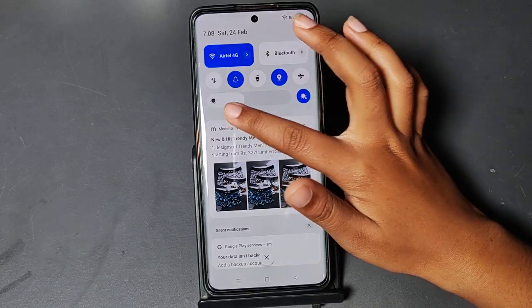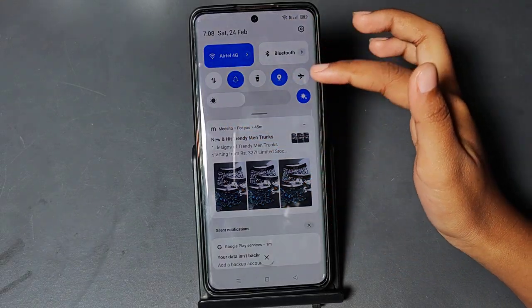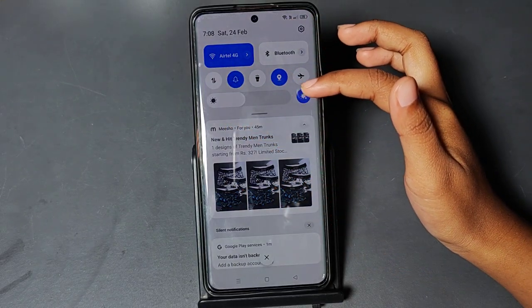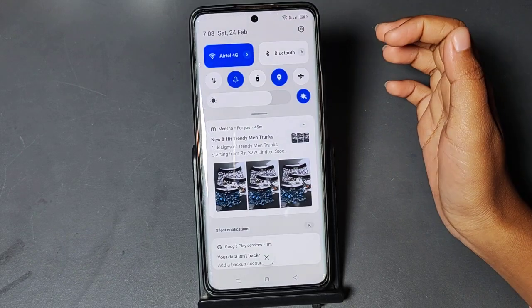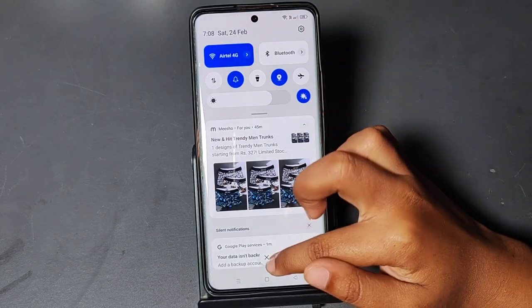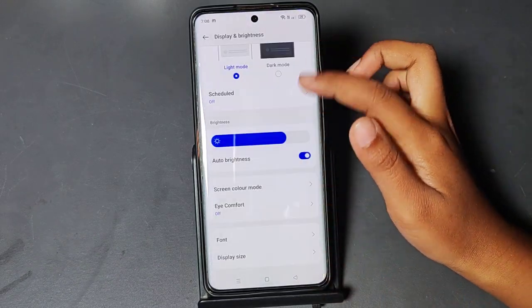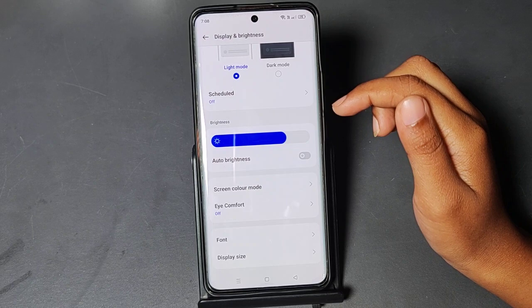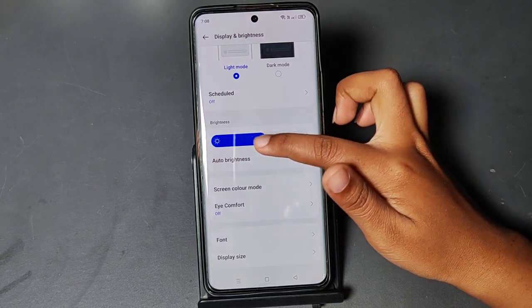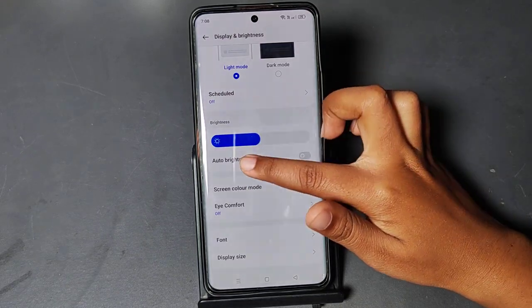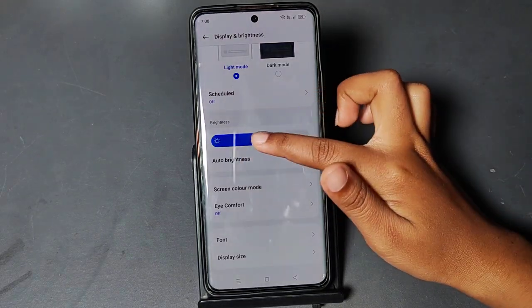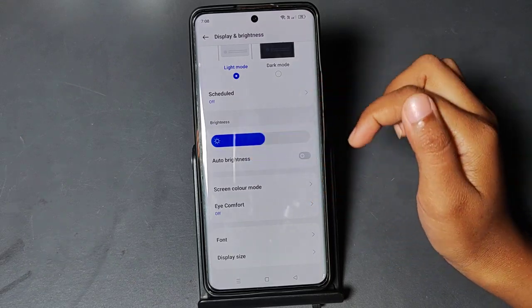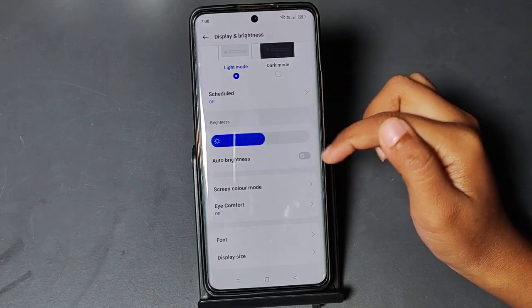See, it will decrease by itself — just like that. That's why if you activate Auto Brightness, your mobile phone brightness will go low and high by itself.